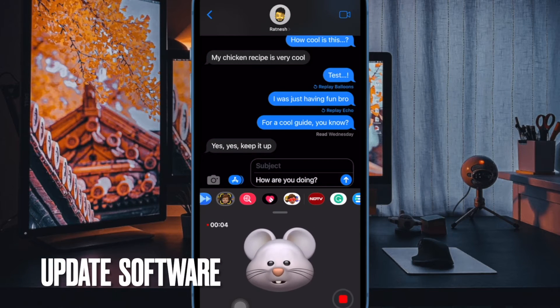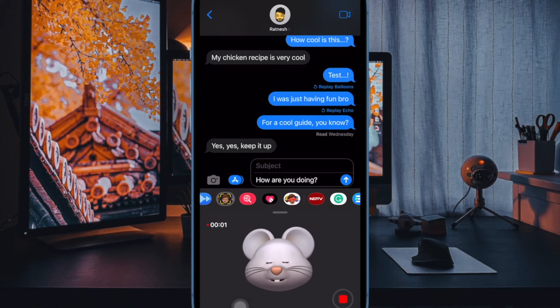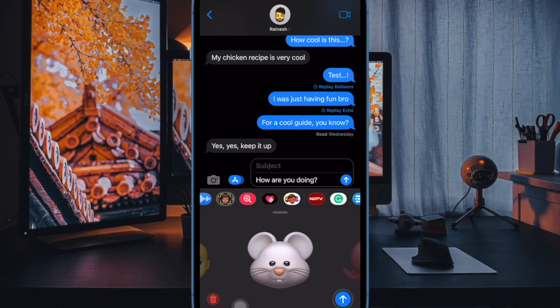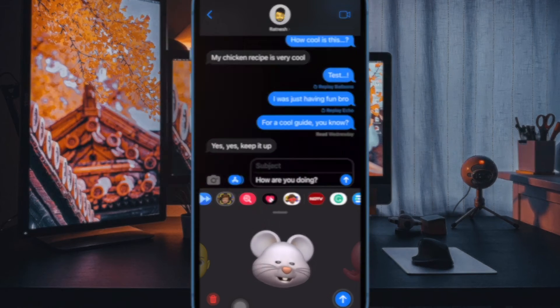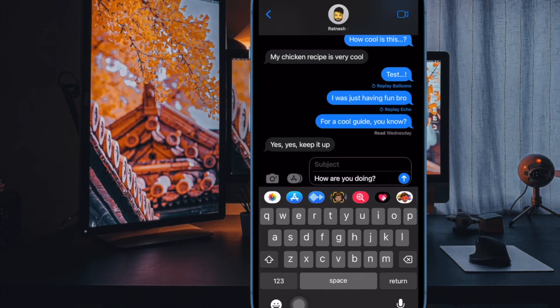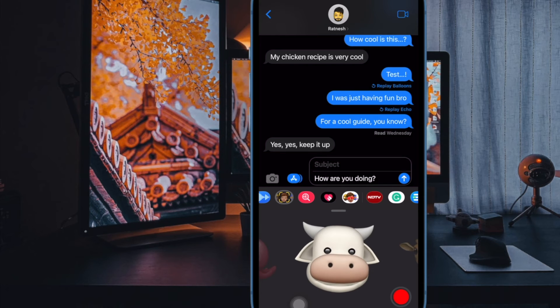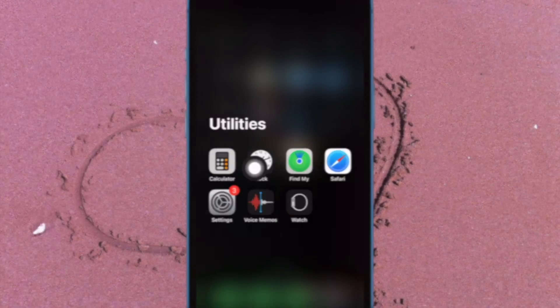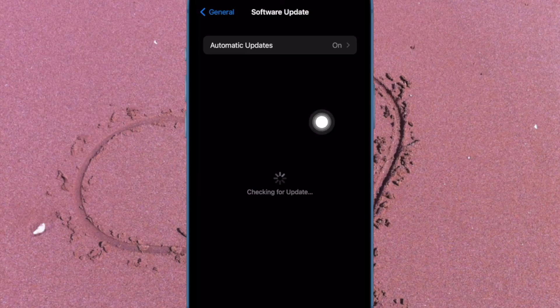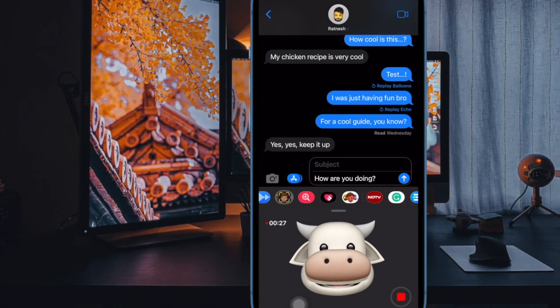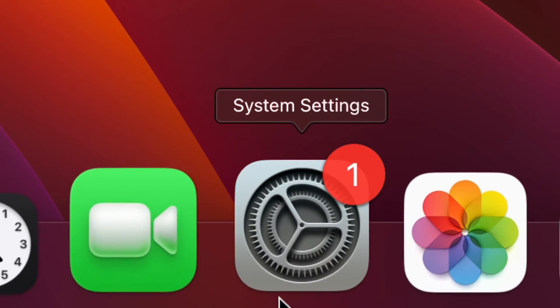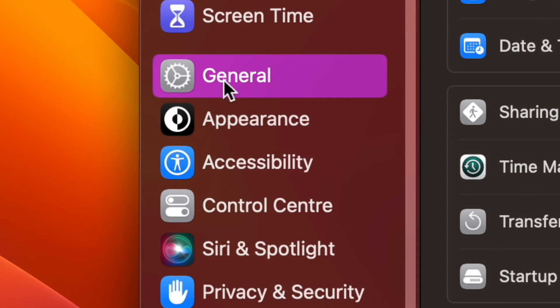Next up, I would suggest you to update the software on your iDevice. If text message forwarding is still not showing up on your iDevice, we will go for the software update. Since most updates come loaded with a number of bug fixes and performance improvements, updating the software could do the trick. On your iPhone or iPad, open the Settings app, then tap on General, after that tap on Software Update, then download and install the latest iteration of iOS or iPadOS as usual. And on your Mac, go to the System Settings app, then select General in the sidebar, then click on Software Update and then do the needful.